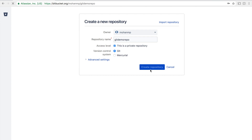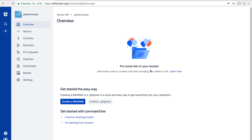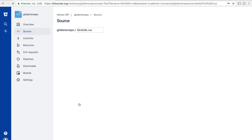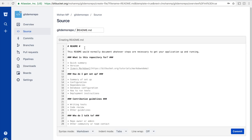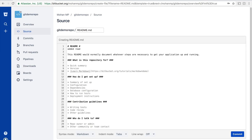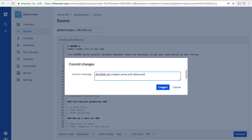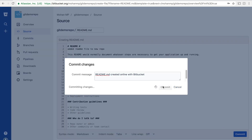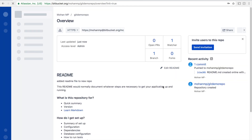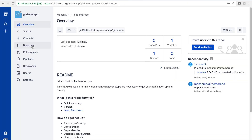Now we have created the repository. Let's also add a readme file. Add some text — not necessary, just to verify later. Commit it. Once we click on commit, it is going to create a master branch and commit these changes to the master branch.